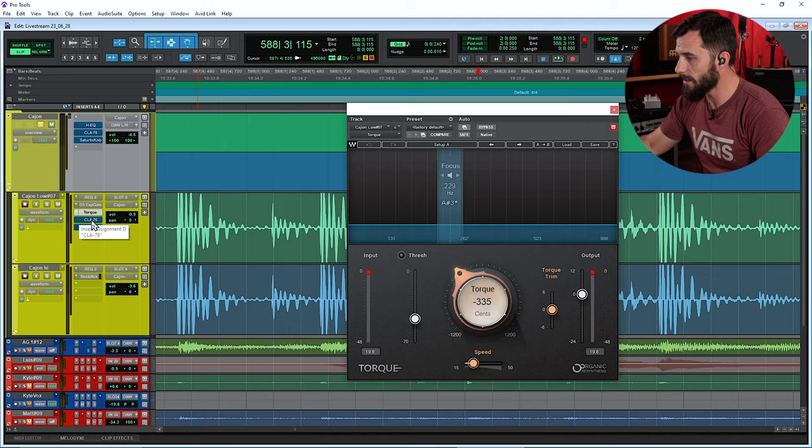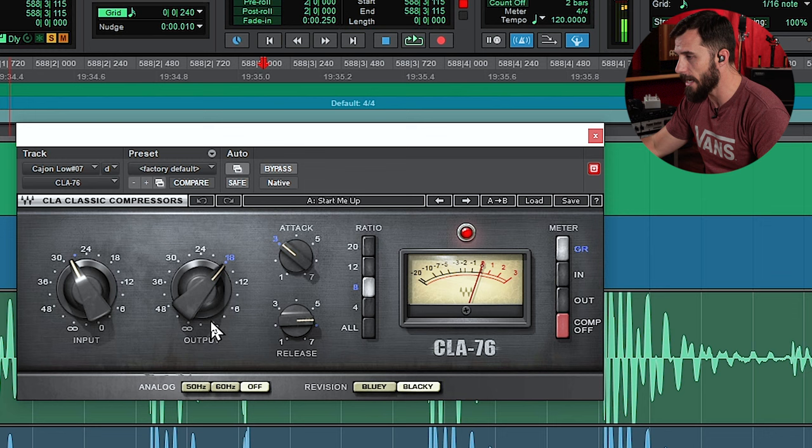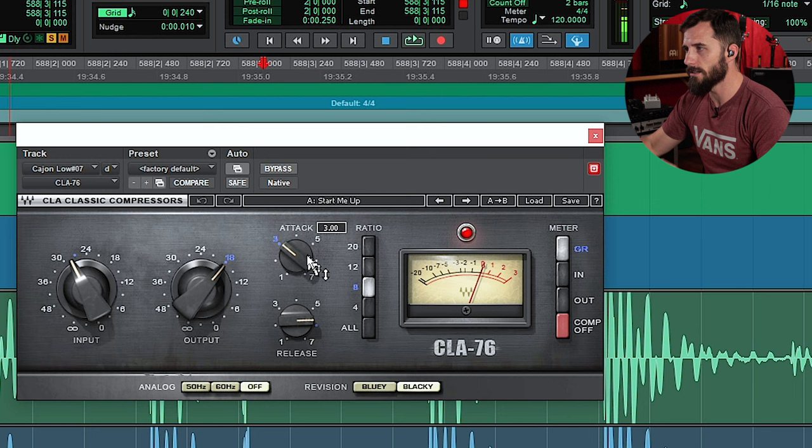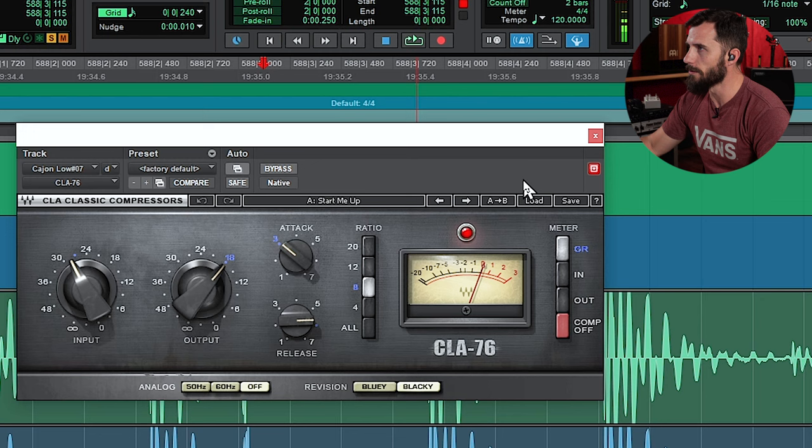So onto the CLA-76. Again, I'm compressing that low end, because now that I have it super boomy and exaggerated, I want to make sure that it's held really steady right in place and that each hit is consistent. So I have an 8 to 1 ratio on there, a slightly slower attack and a pretty fast release time. Let's see what that's doing to it.